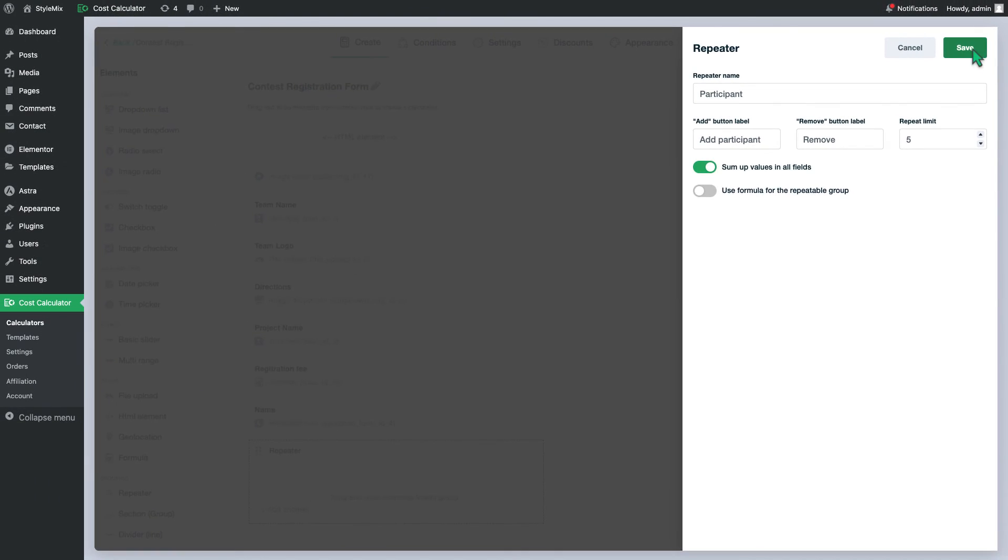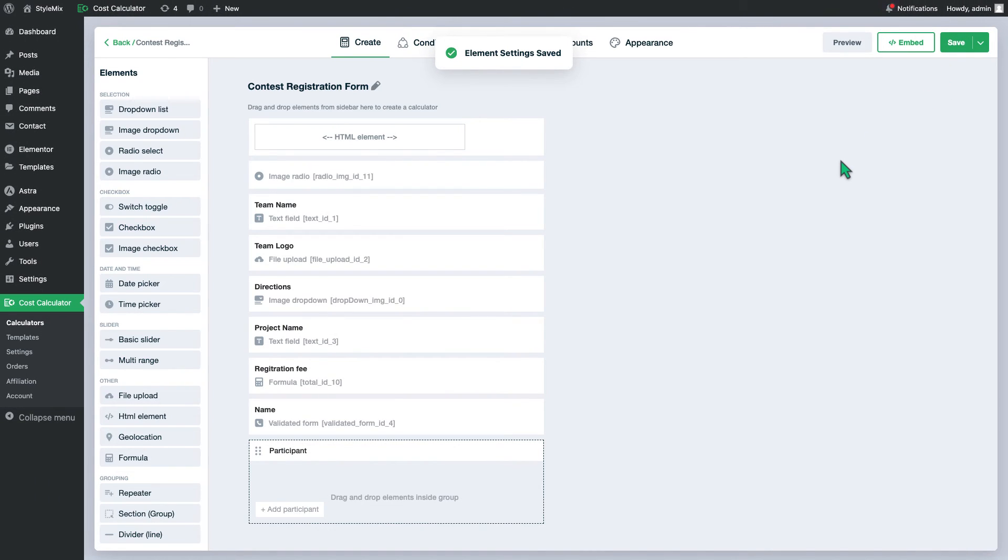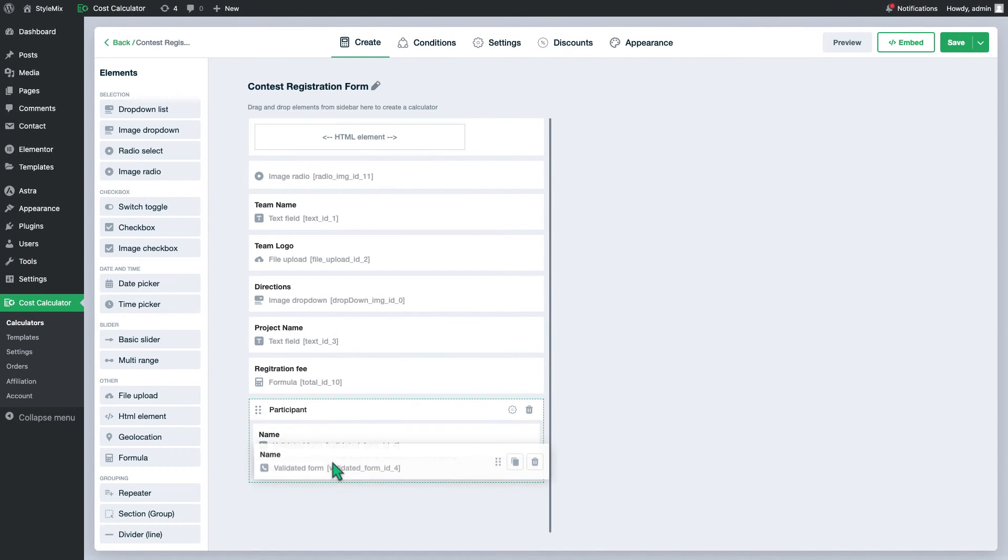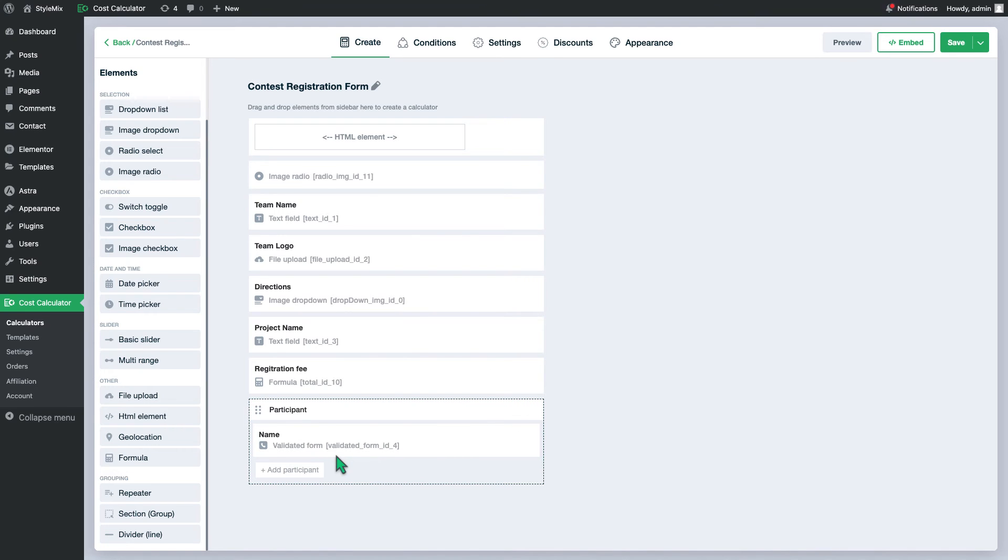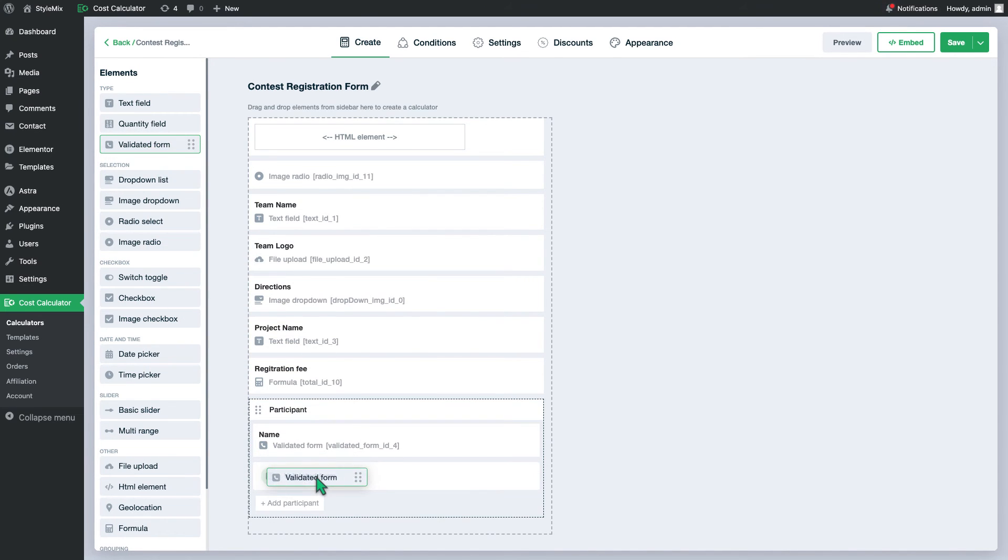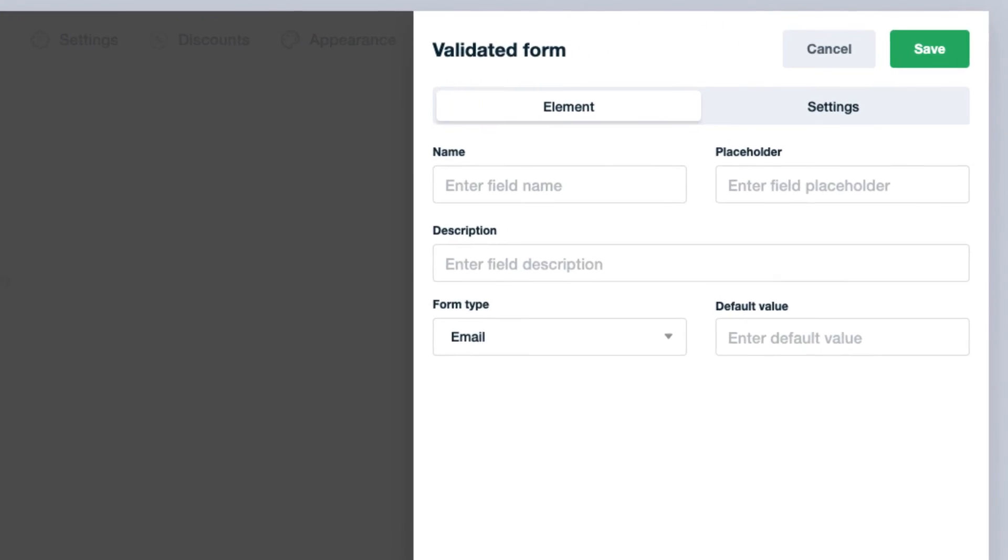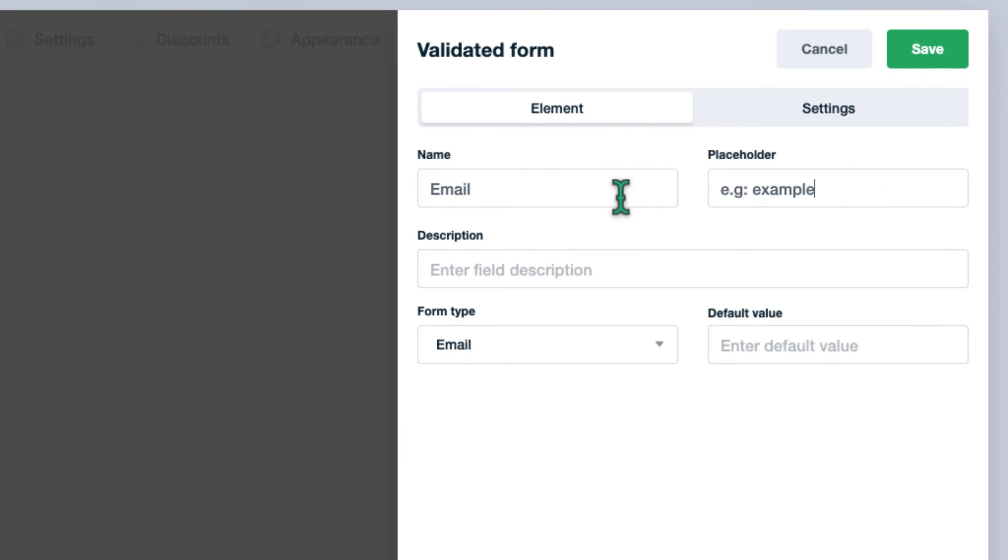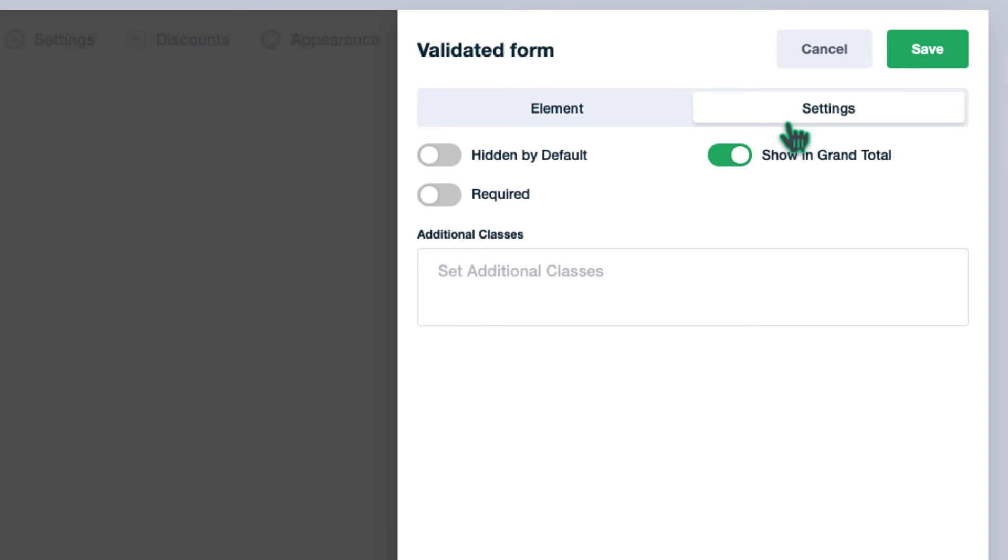Next, put a validation form that we have created for the name to the repeater. Then add another validation form and indicate email as a type. Also do not forget to make it required.